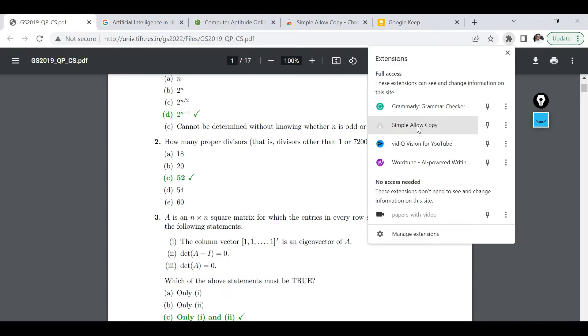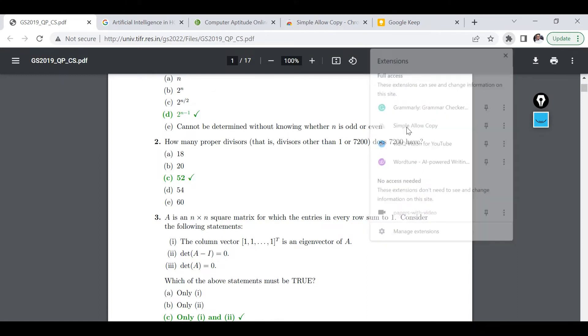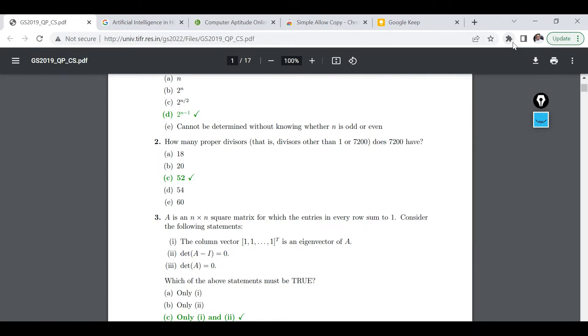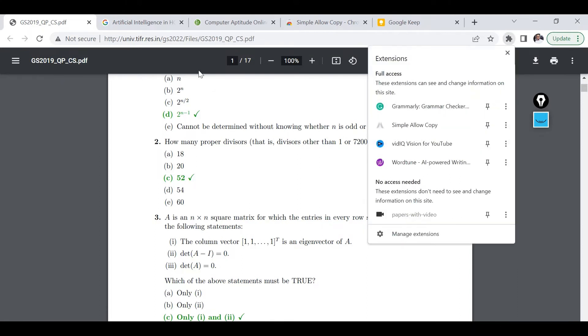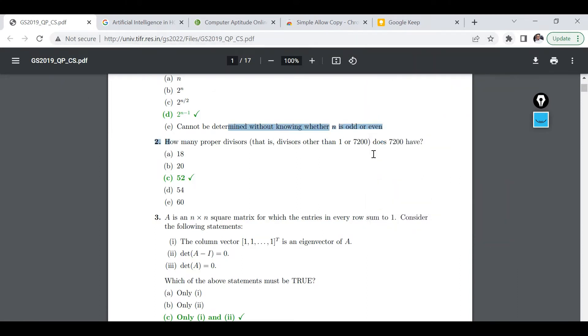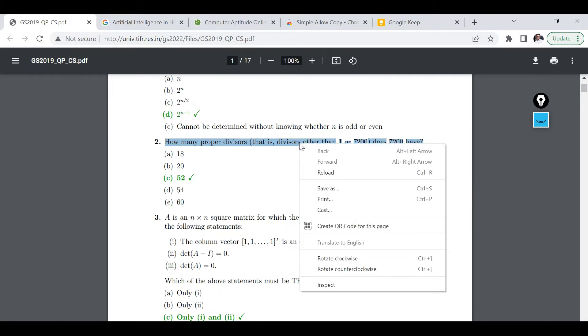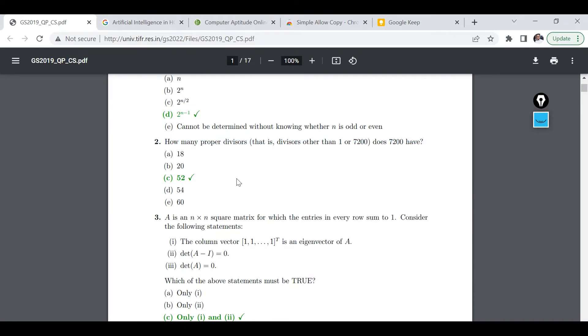And if I select this and perform right click, then again copy option is not there. So for this particular purpose what we are going to do, the solution contains two steps.